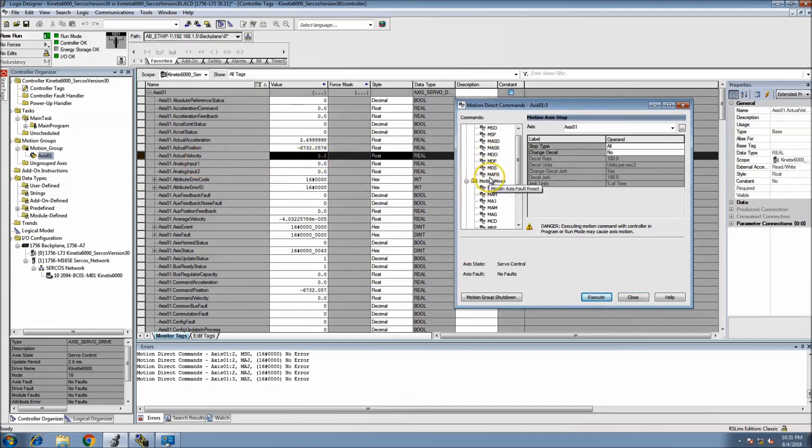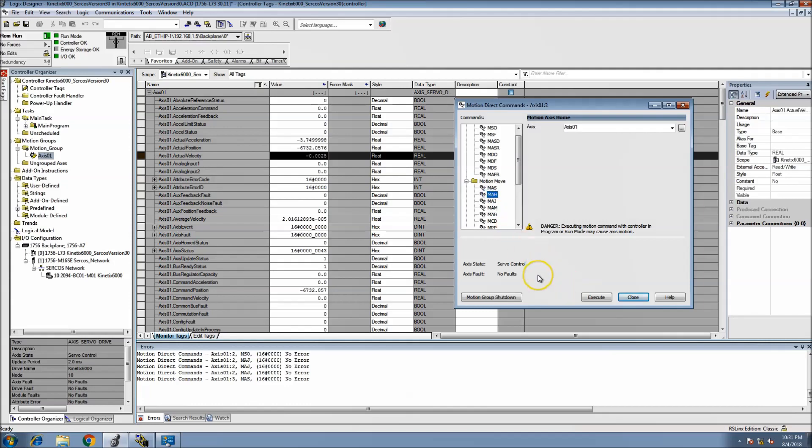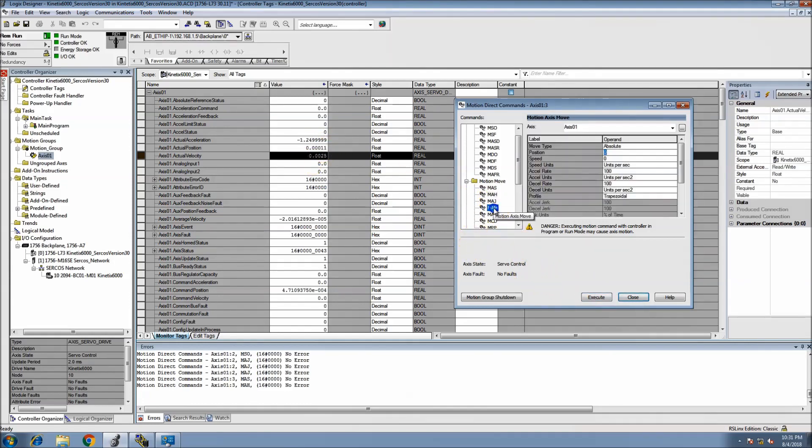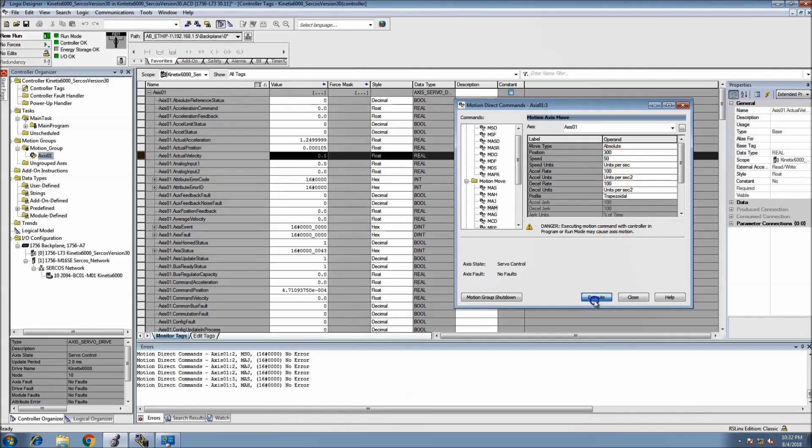If I went to the Motion Axis Direct commands, I can tell it to stop and you'd see the same exact thing. It did stop. I could do a MAM, I could tell it to go. Currently, let's actually home the servo. Okay, so now it's at zero. Now let's do a MAM to, let's say, 300.